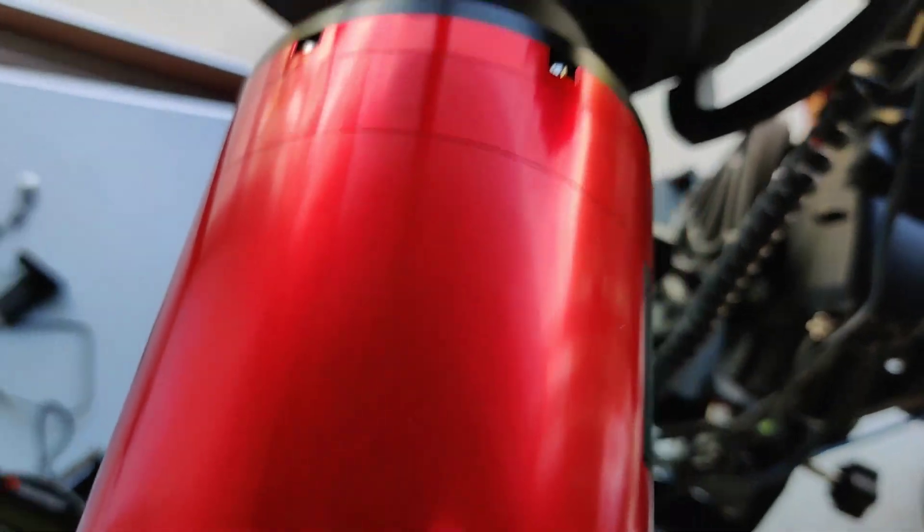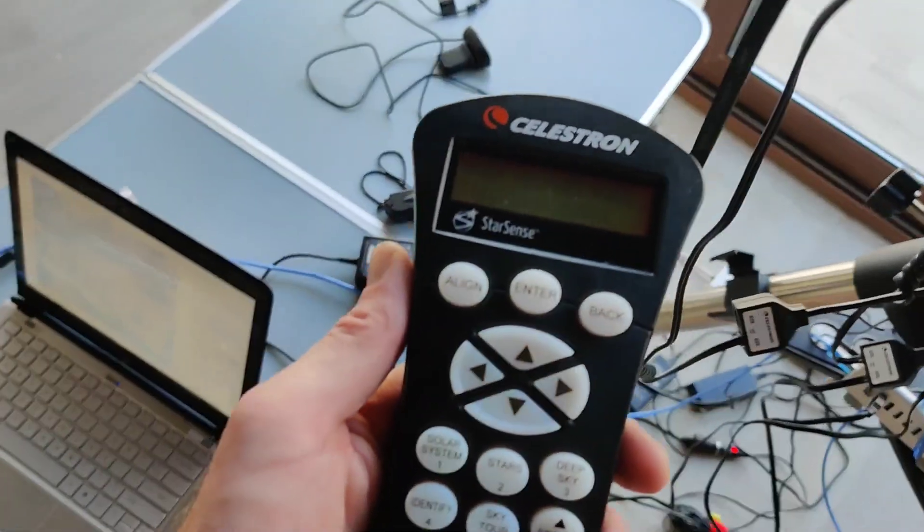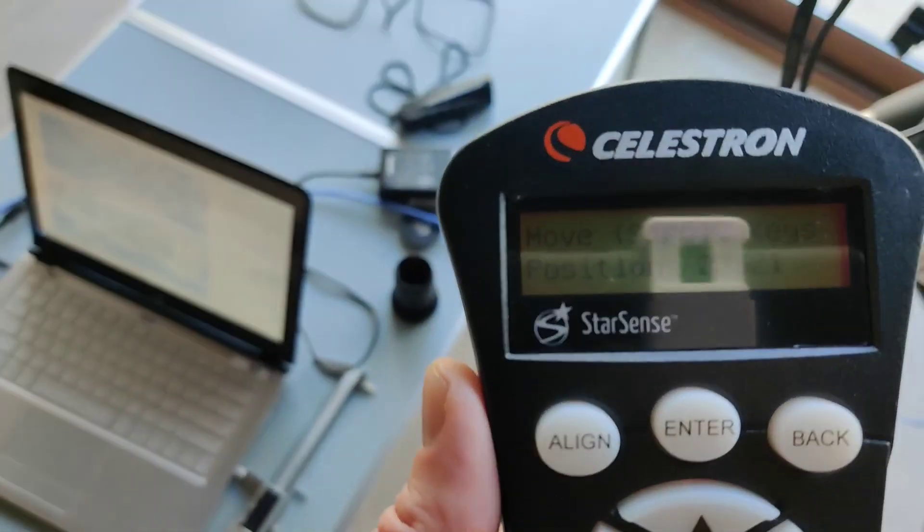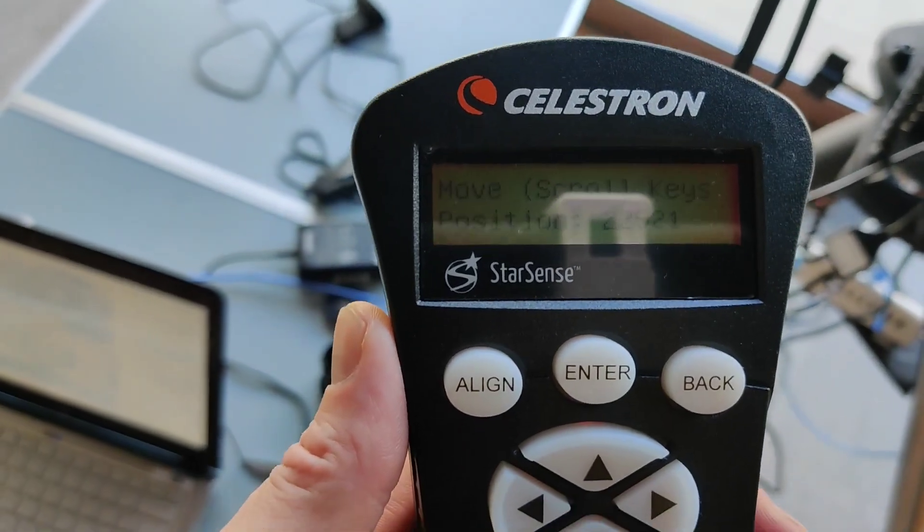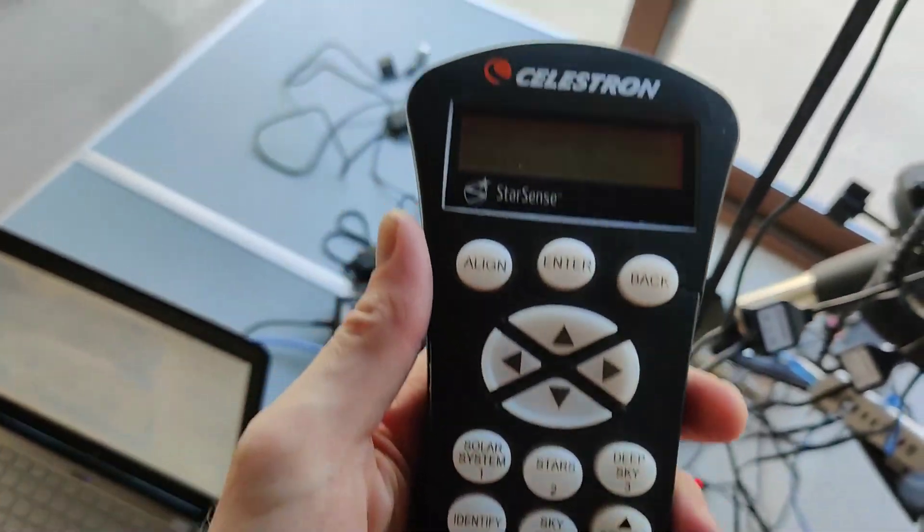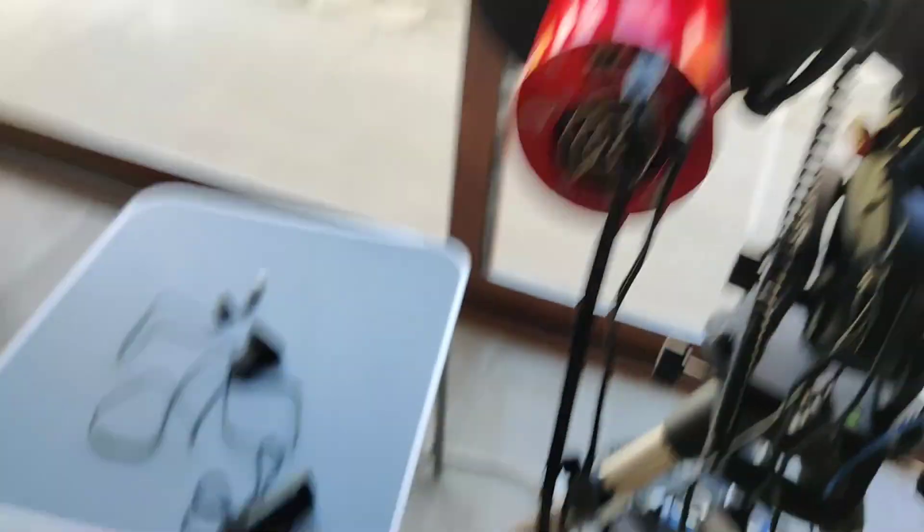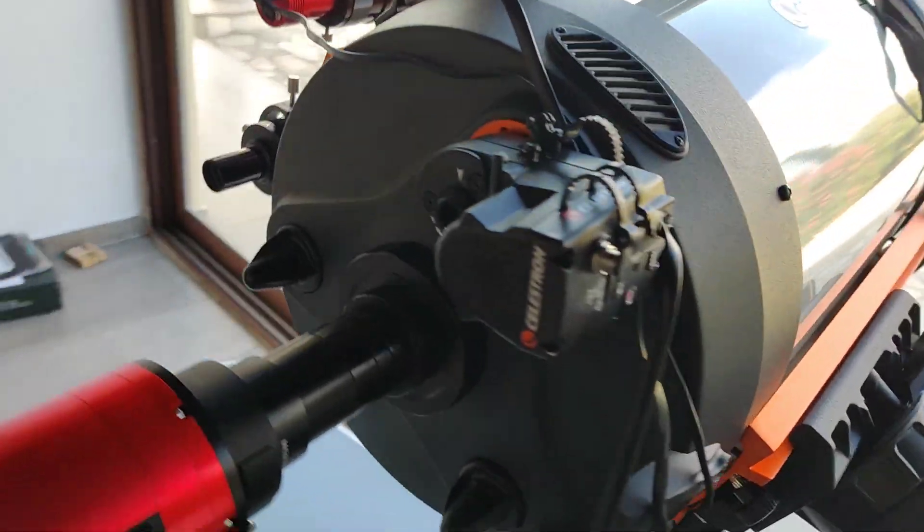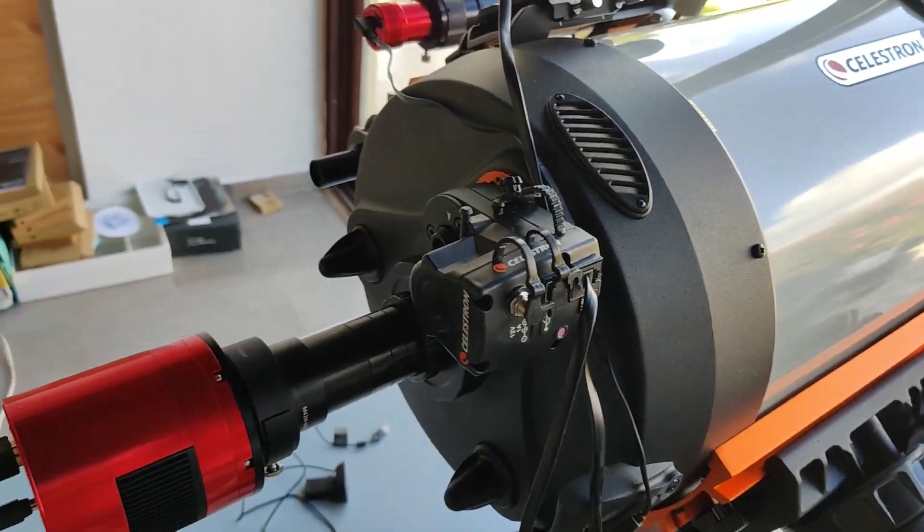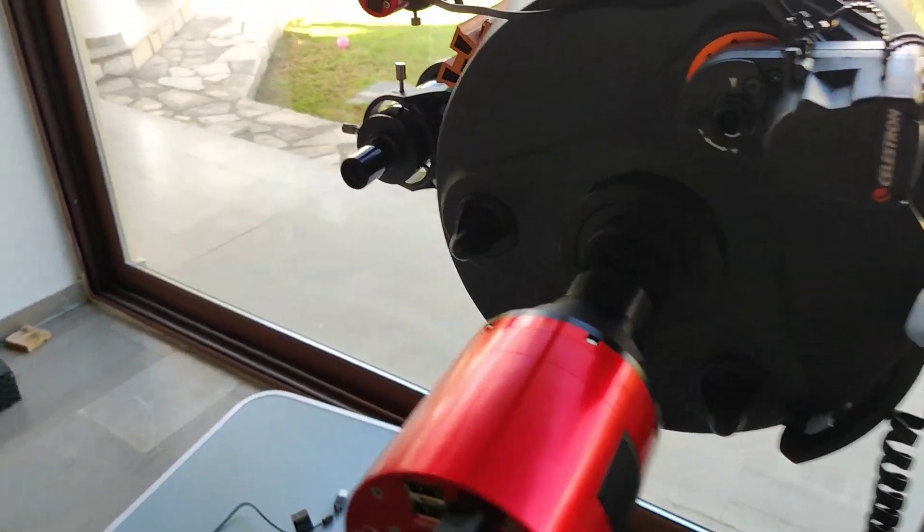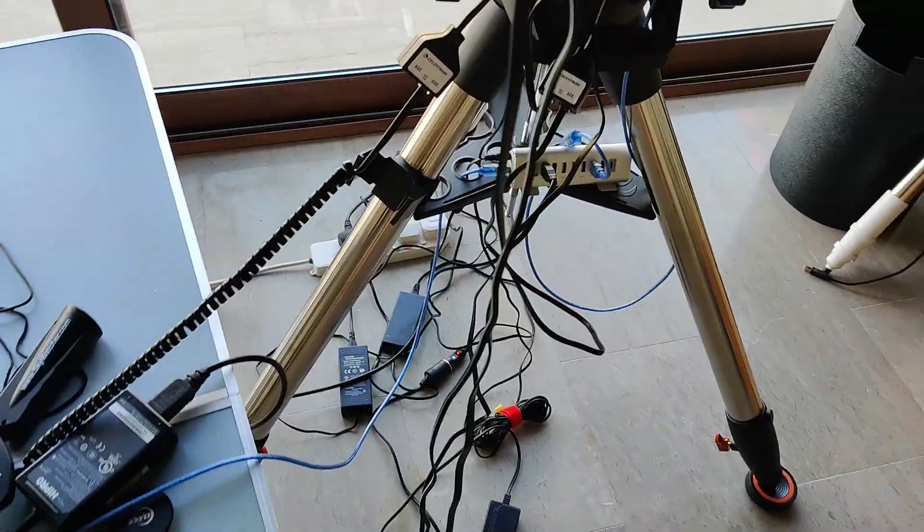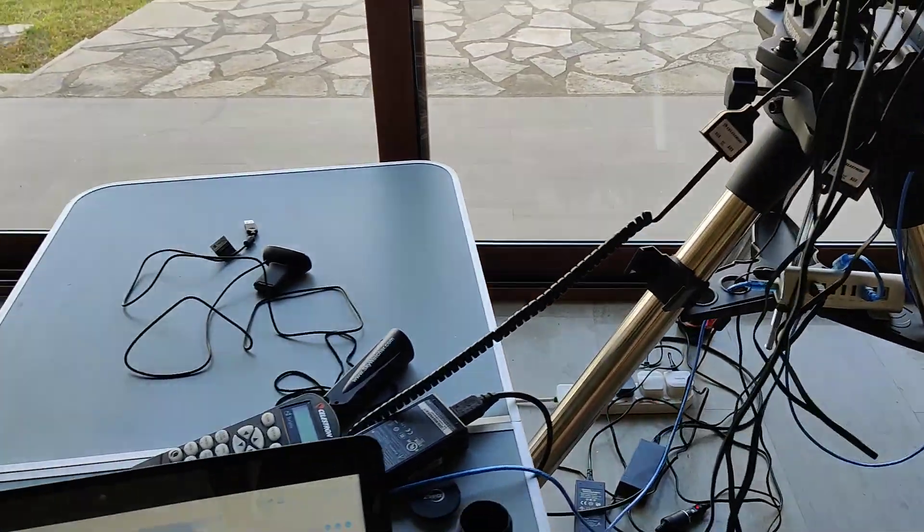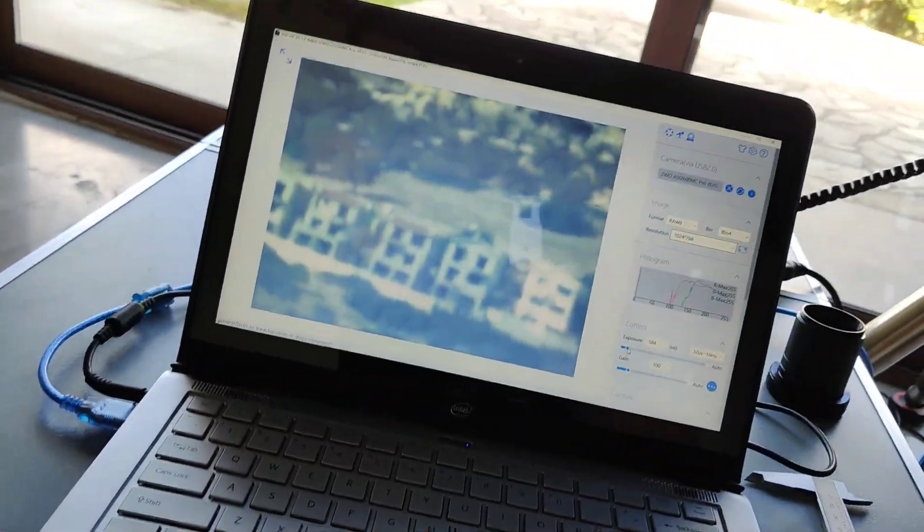So then I set up the handset into focuser and that allows me just to move the focus in and out on the handset because I'm using the Celestron motor focuser on the telescope. And then it allowed me to bring in the software side of it.